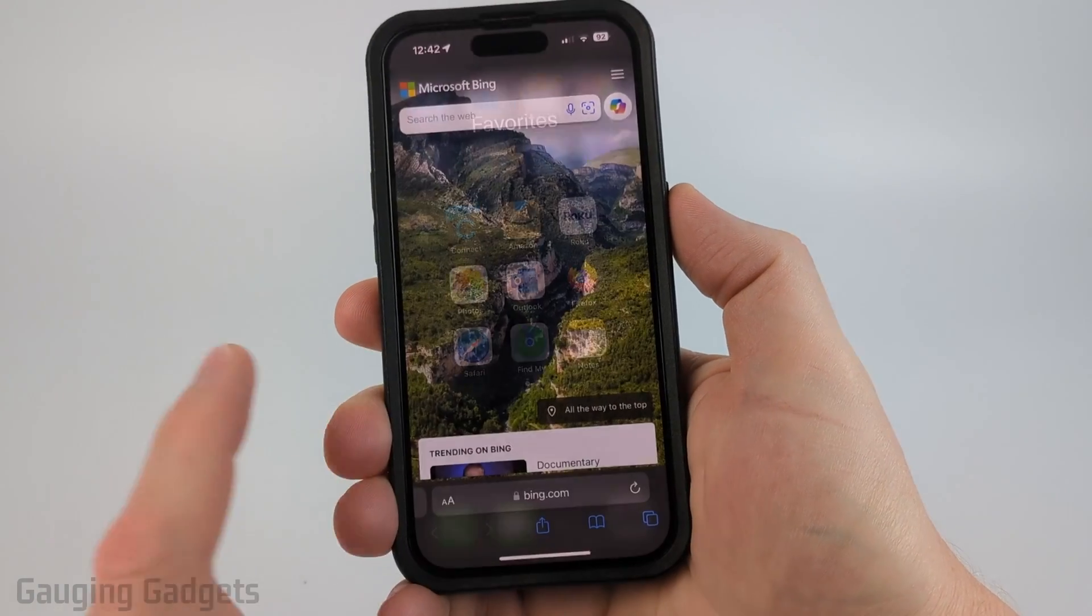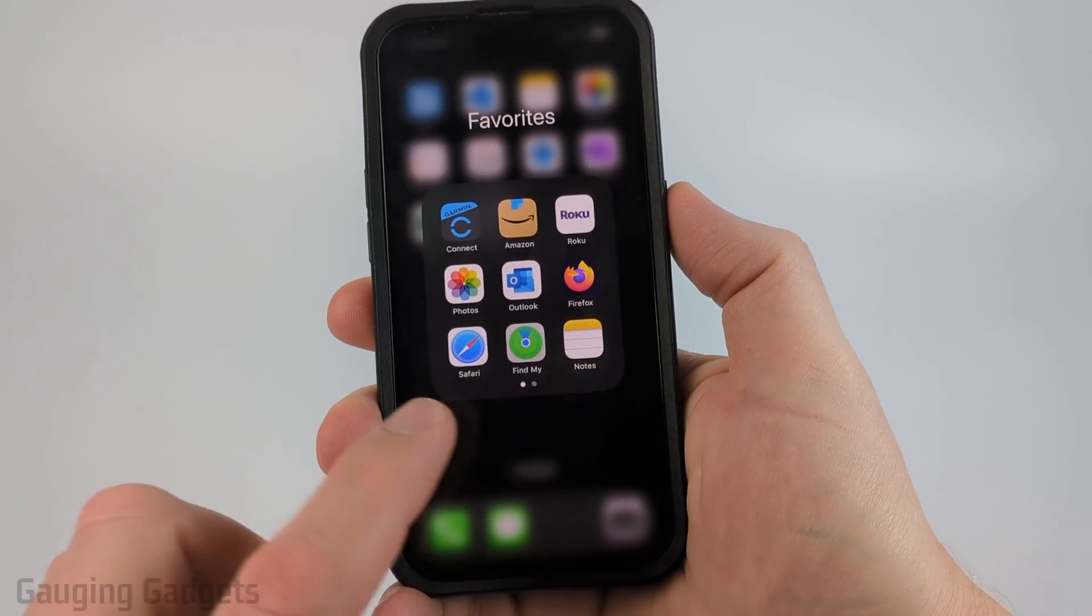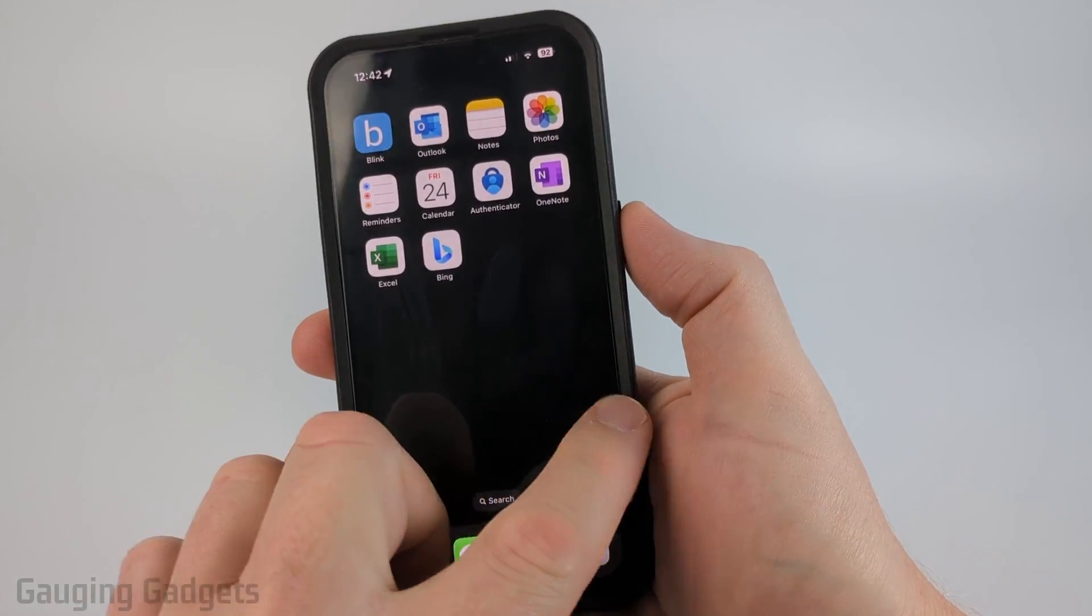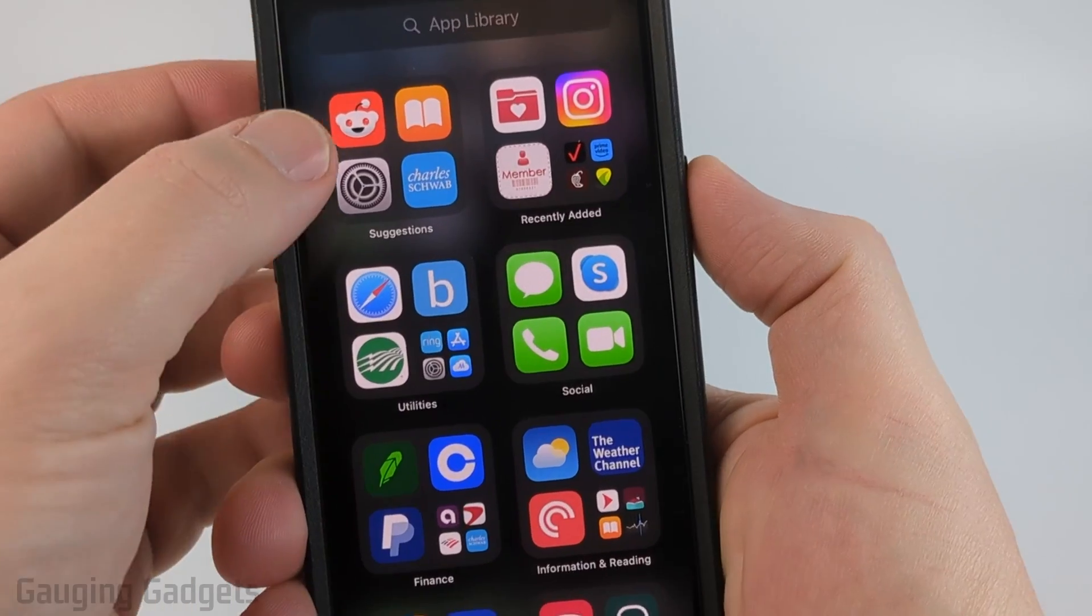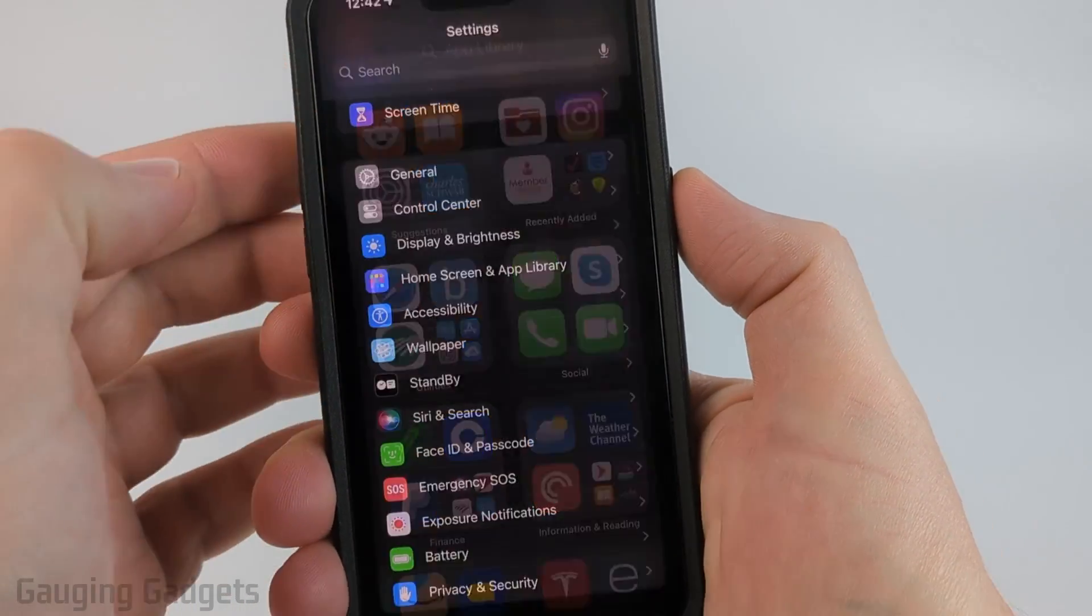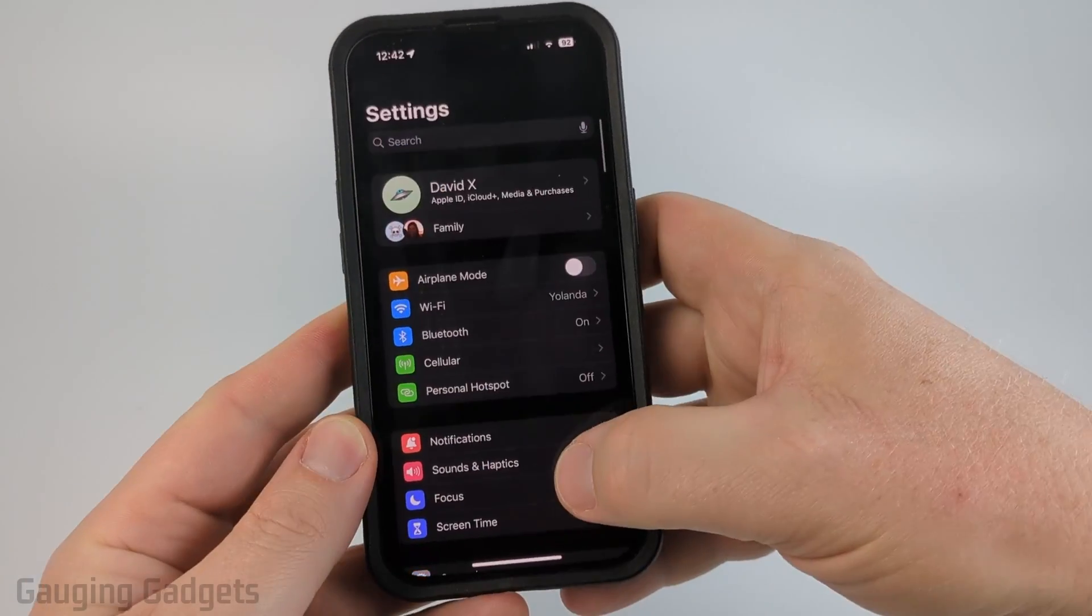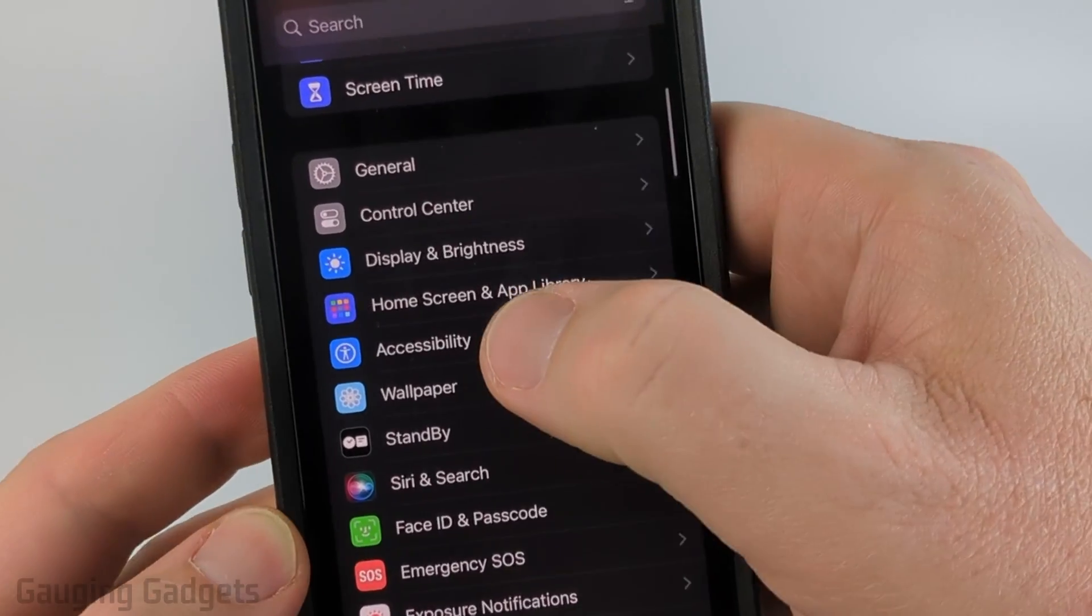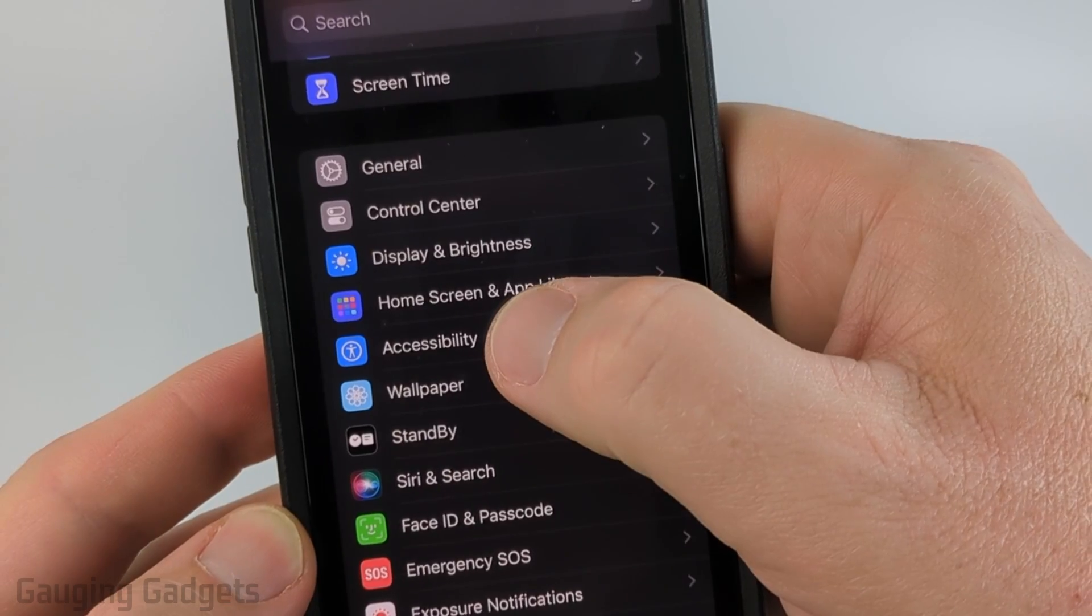All right so it's easy to set up the iPhone auto clicker. The first thing we need to do is open up the settings. Once you get in the settings scroll down and select accessibility.